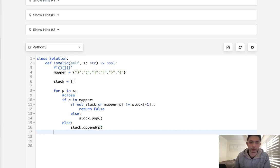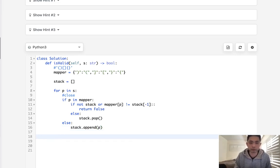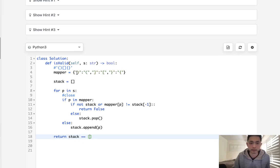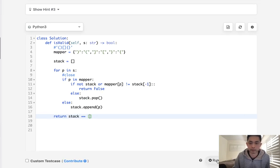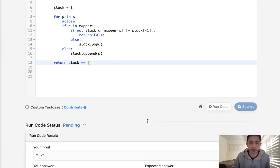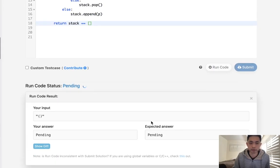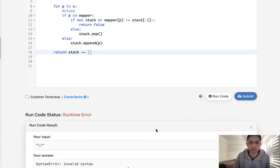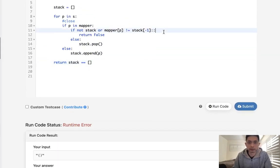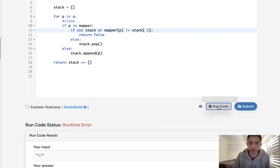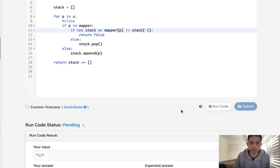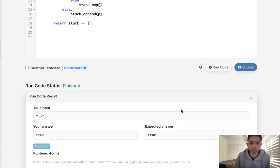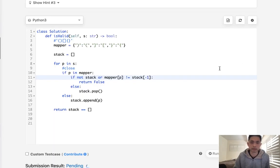Afterwards we want to check to see if our stack is empty, and if our stack is empty, that means we could account for every parentheses. So this is going to equal true. Now let's make sure this works. Looks like I made some syntax errors there, and it looks like it's going to work. Let's go and submit that, and there we go, accepted.